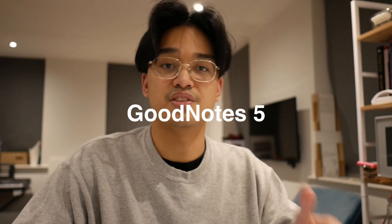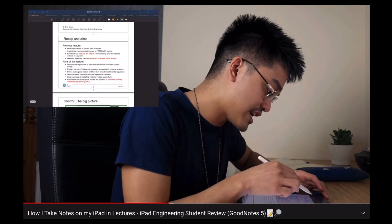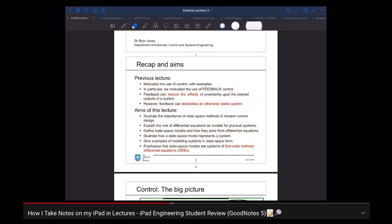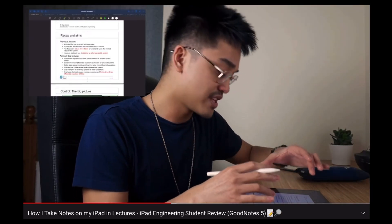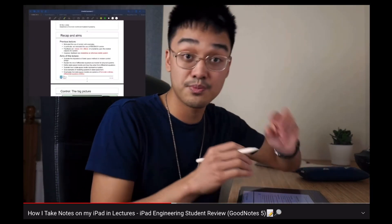Number one: GoodNotes 5. The main reason I bought an iPad in the first place was to move my workload into digital note-taking. I've made an entire video on my channel explaining how I took notes in lectures. I explained the pros and cons of owning an iPad and what it was like to own one throughout second and third year. There are other great note-taking apps such as OneNote and Notability, but at the time GoodNotes 5 is what appealed to me.